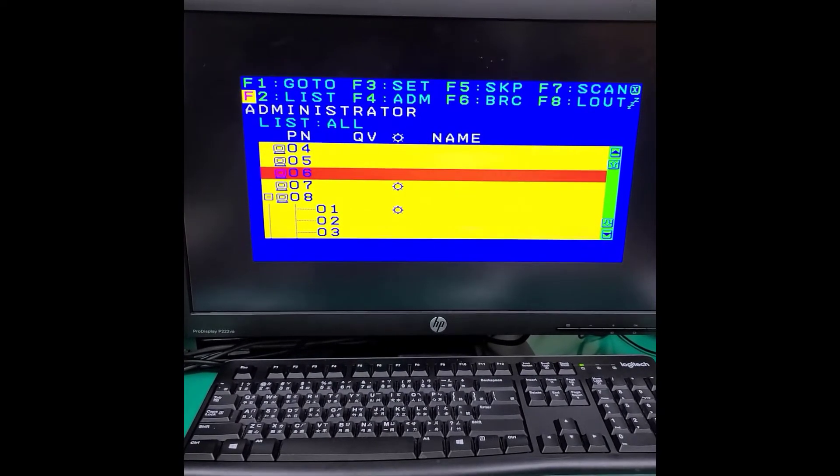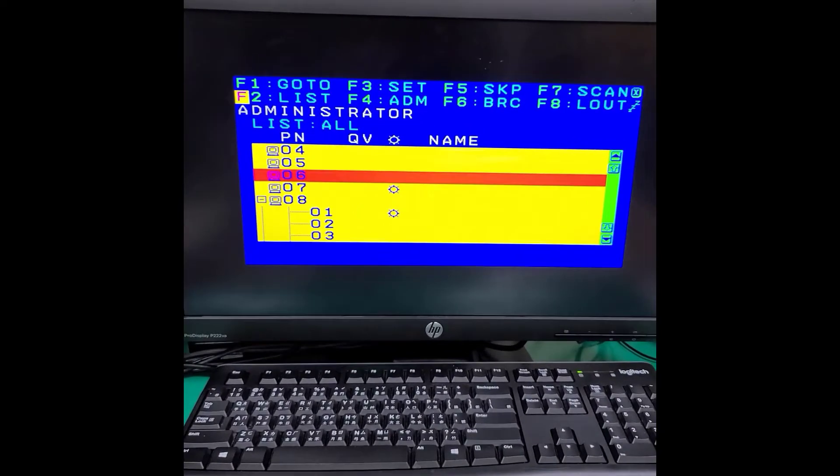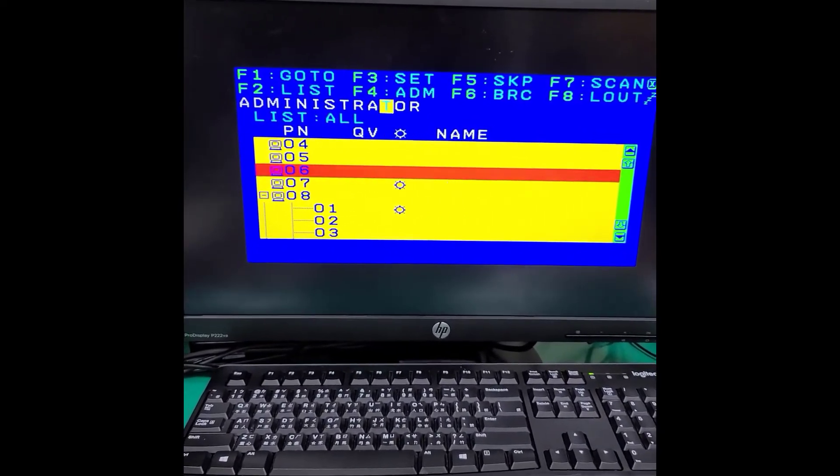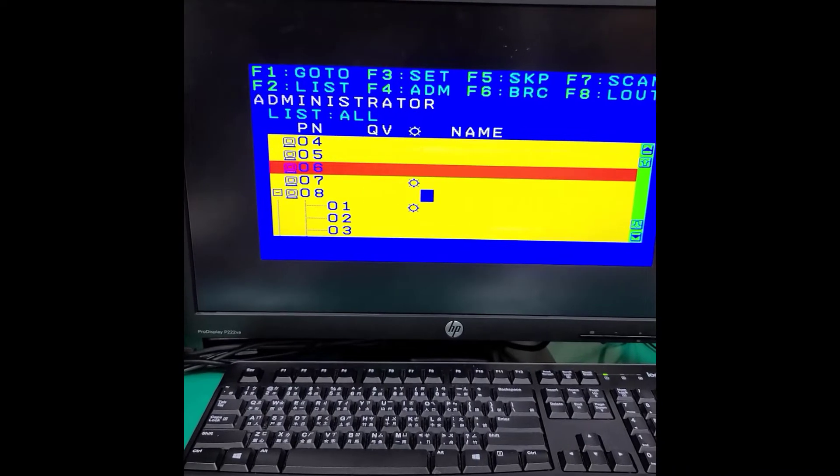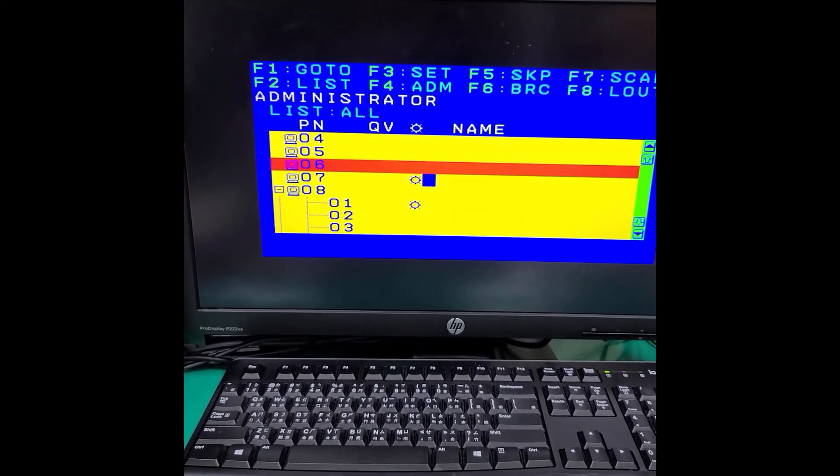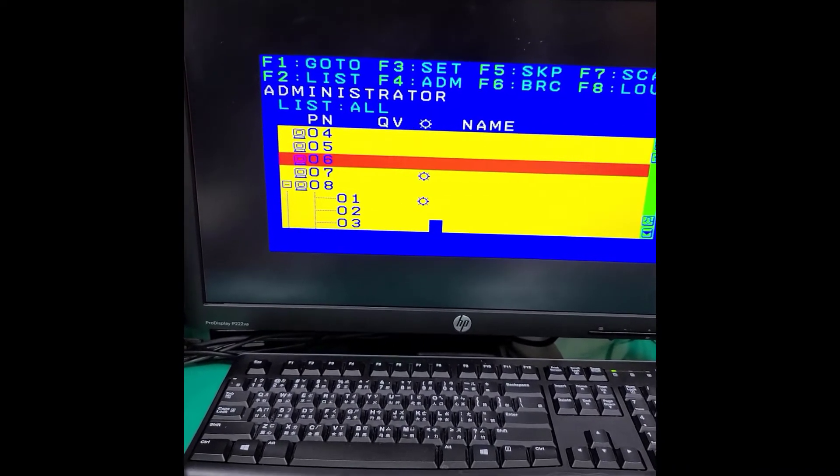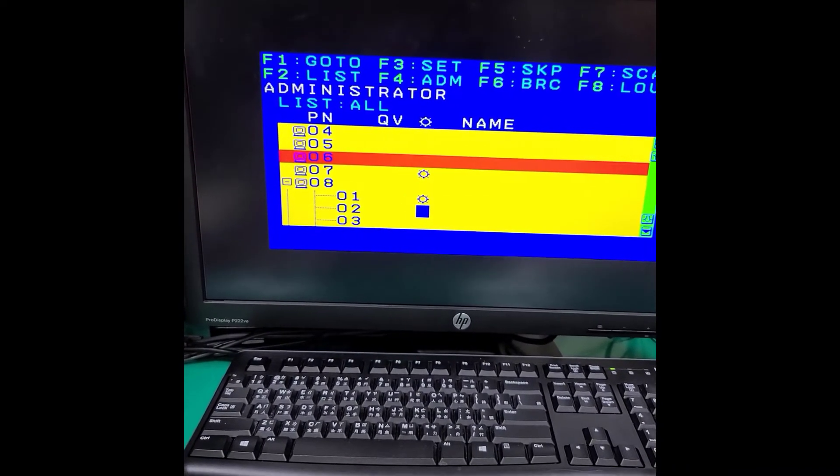For the first level KVM we have one PC connected on port 7. And we have another PC connected on the second level KVM port 1.